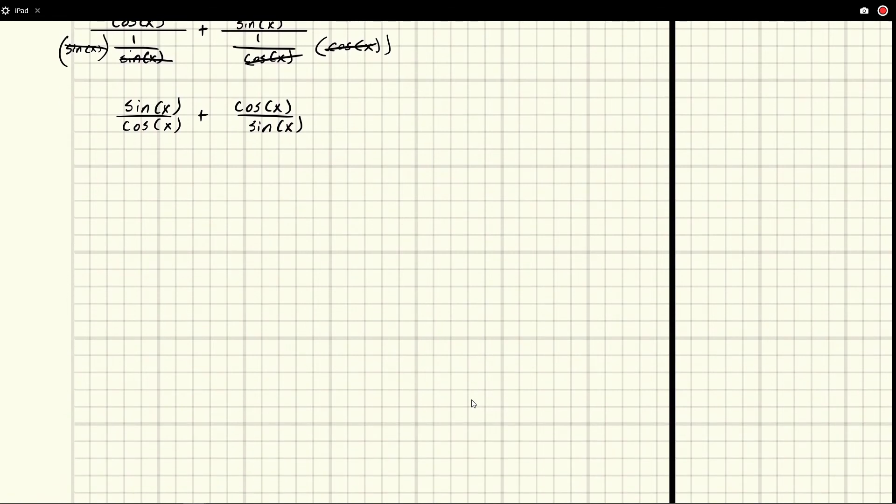So from here, we can turn these into tangents, right? This is simply tangent x sine over cosine plus cotangent x.